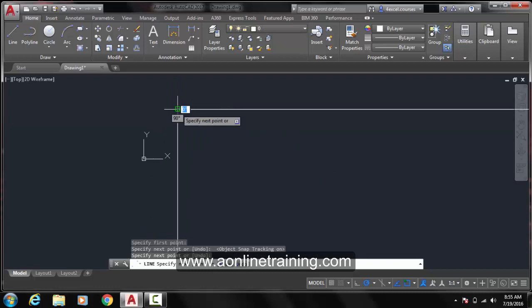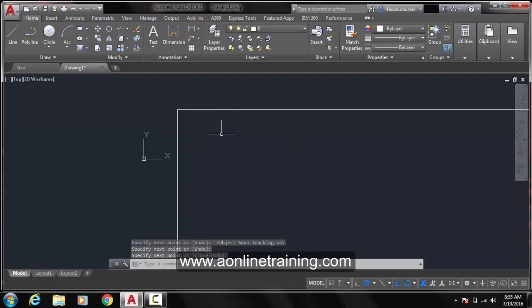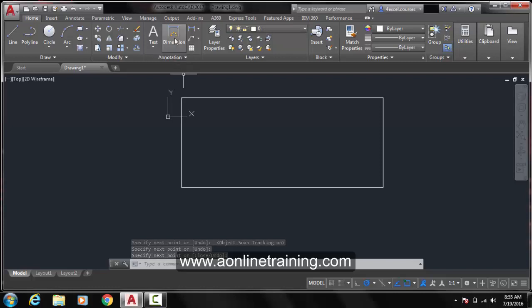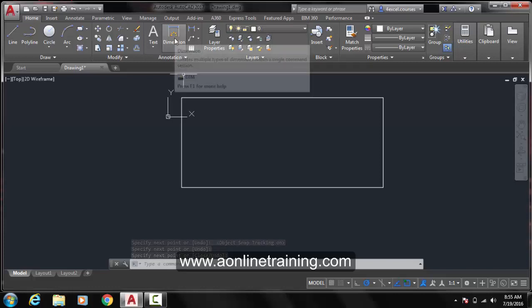Press Enter in order to exit. You could now use the Dimension tool in order to reaffirm the measurement of the 2 lines which you have created using Object Snap Tracking.